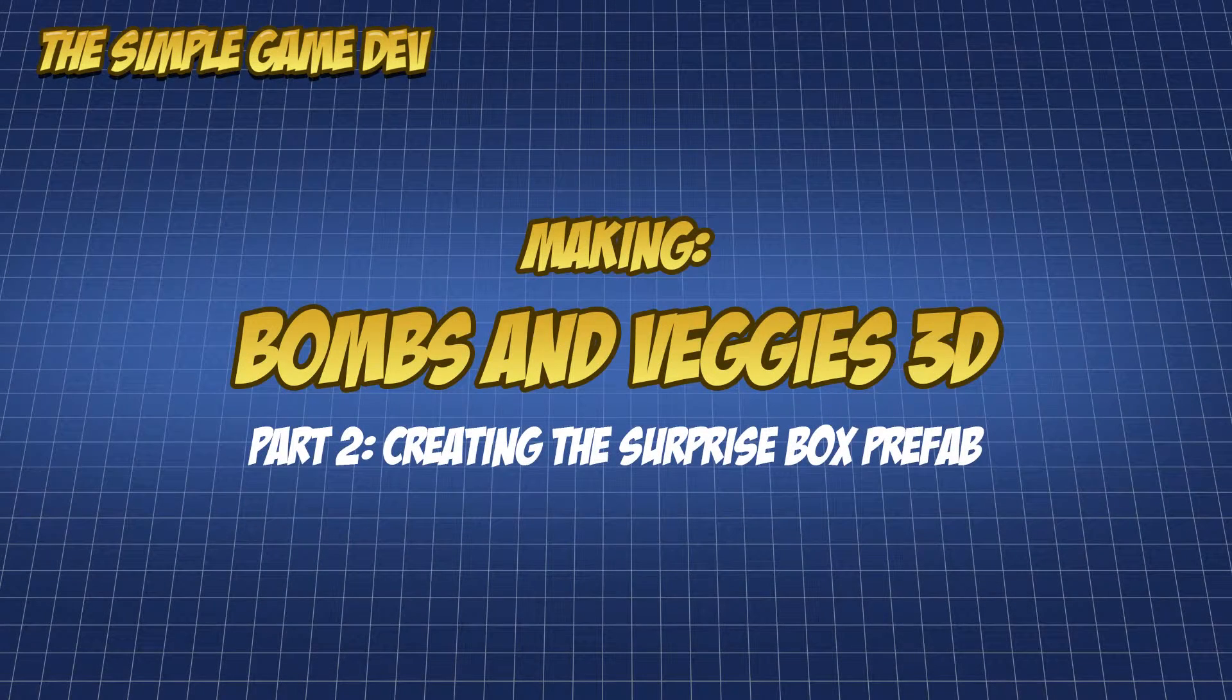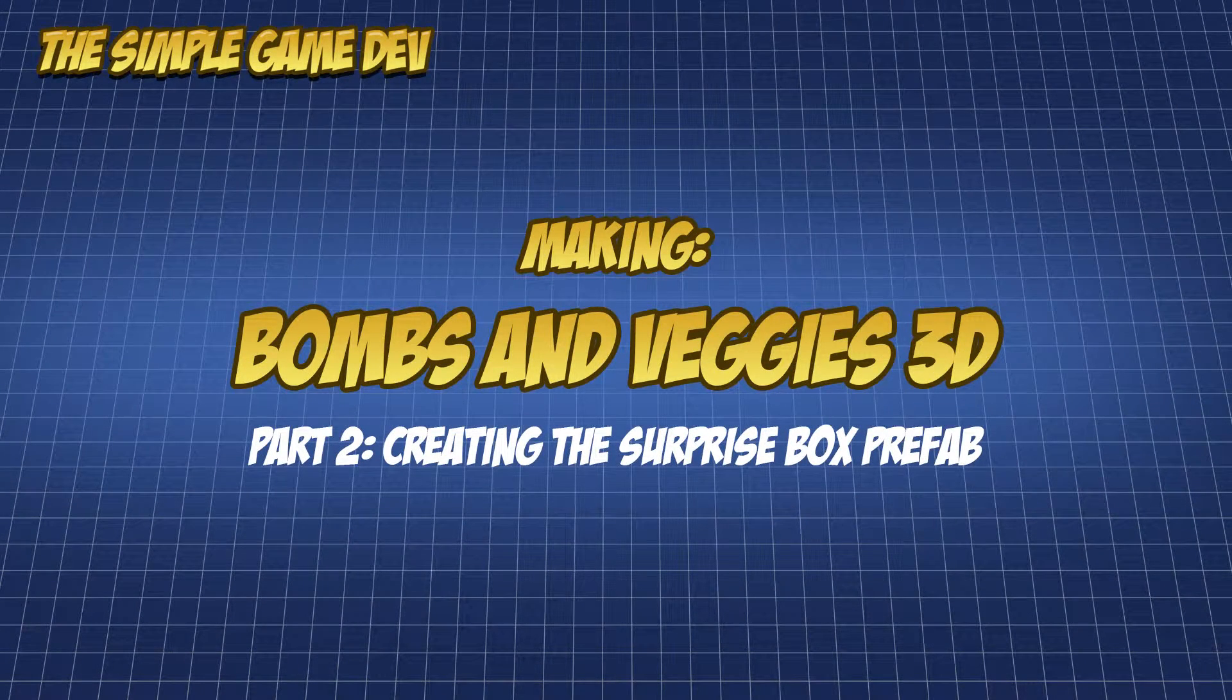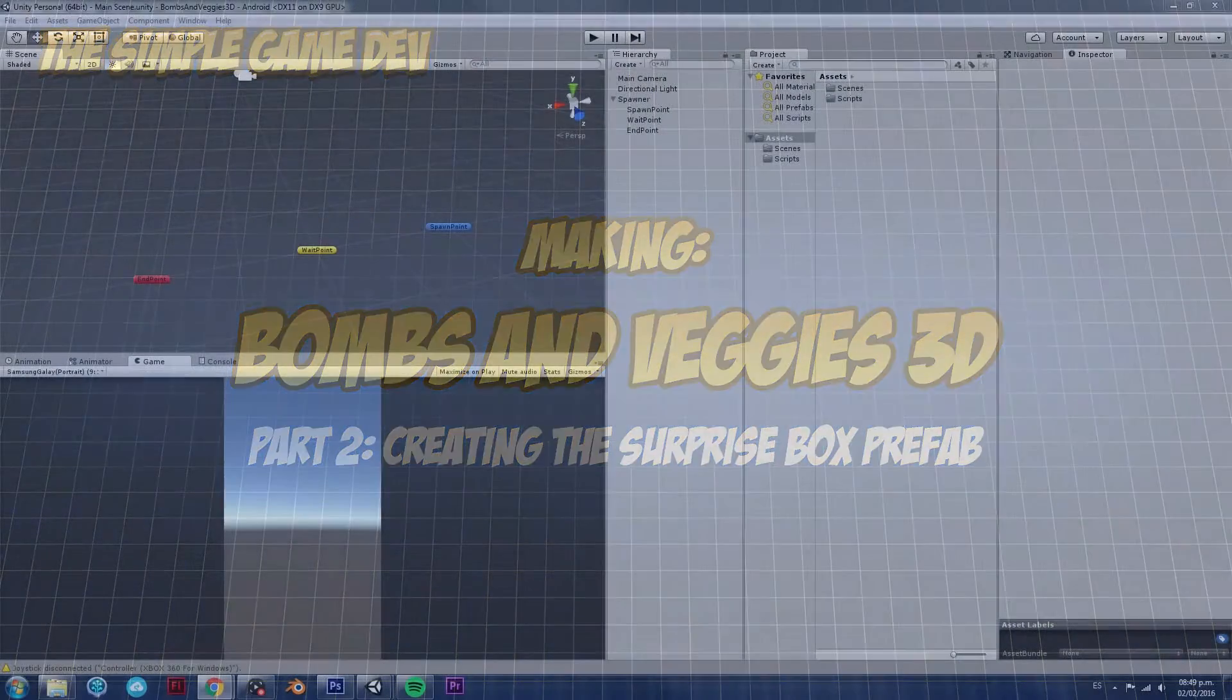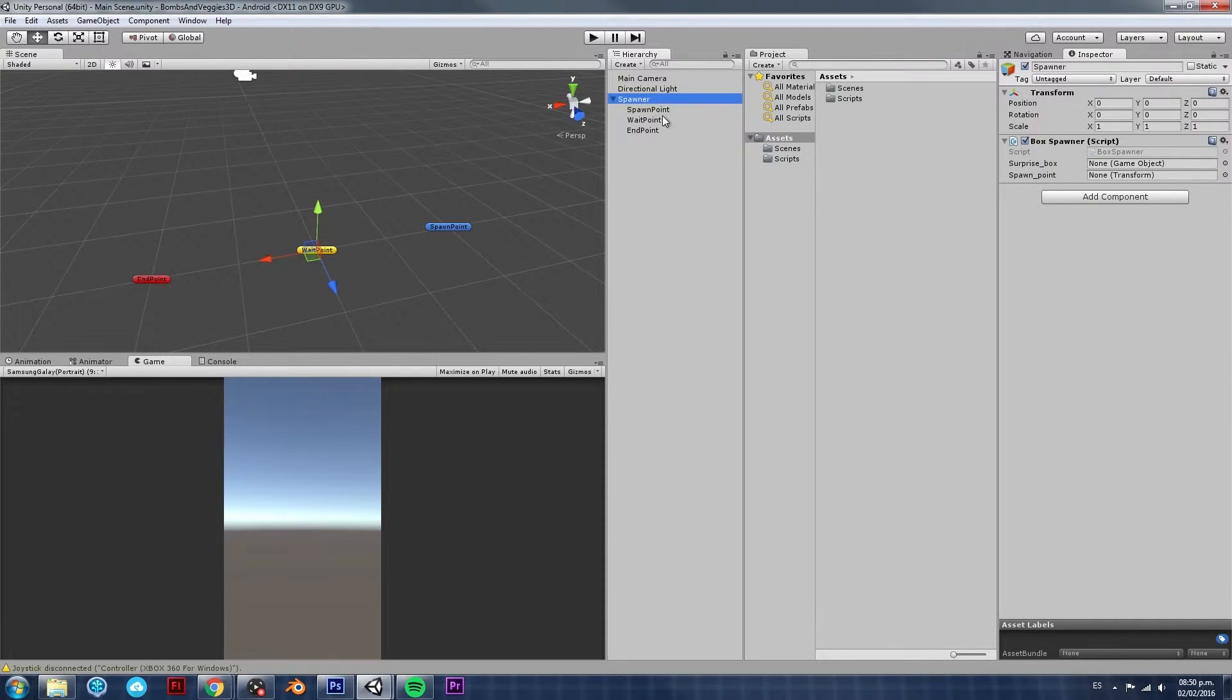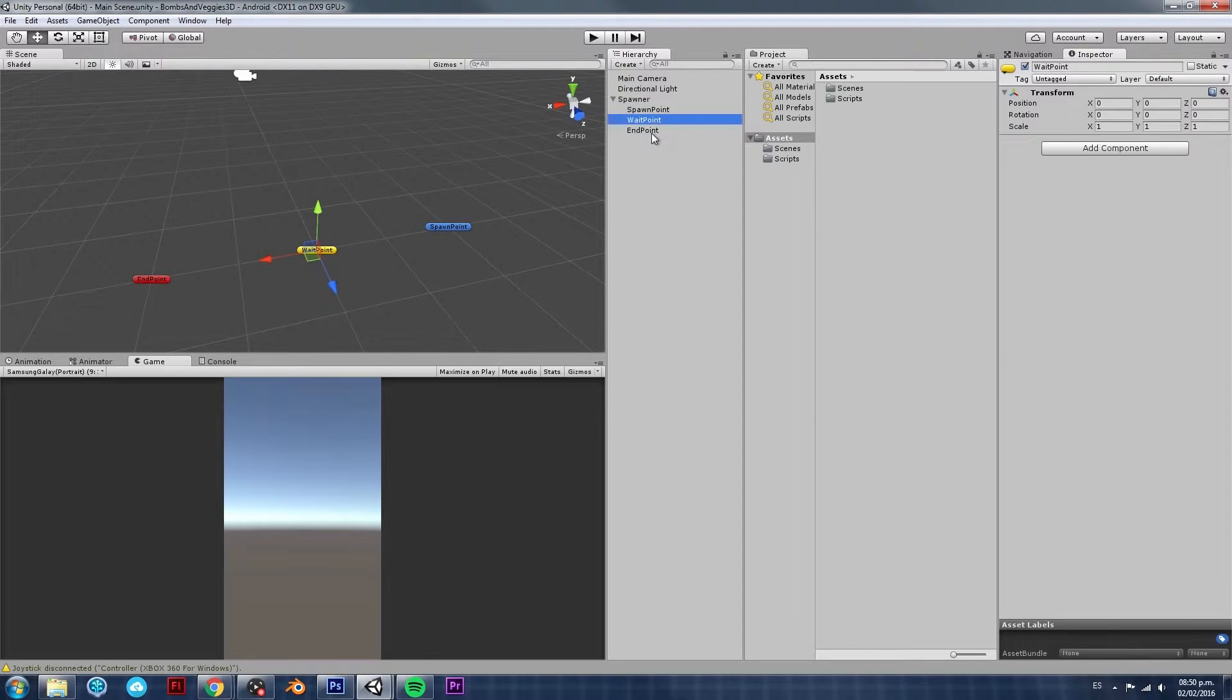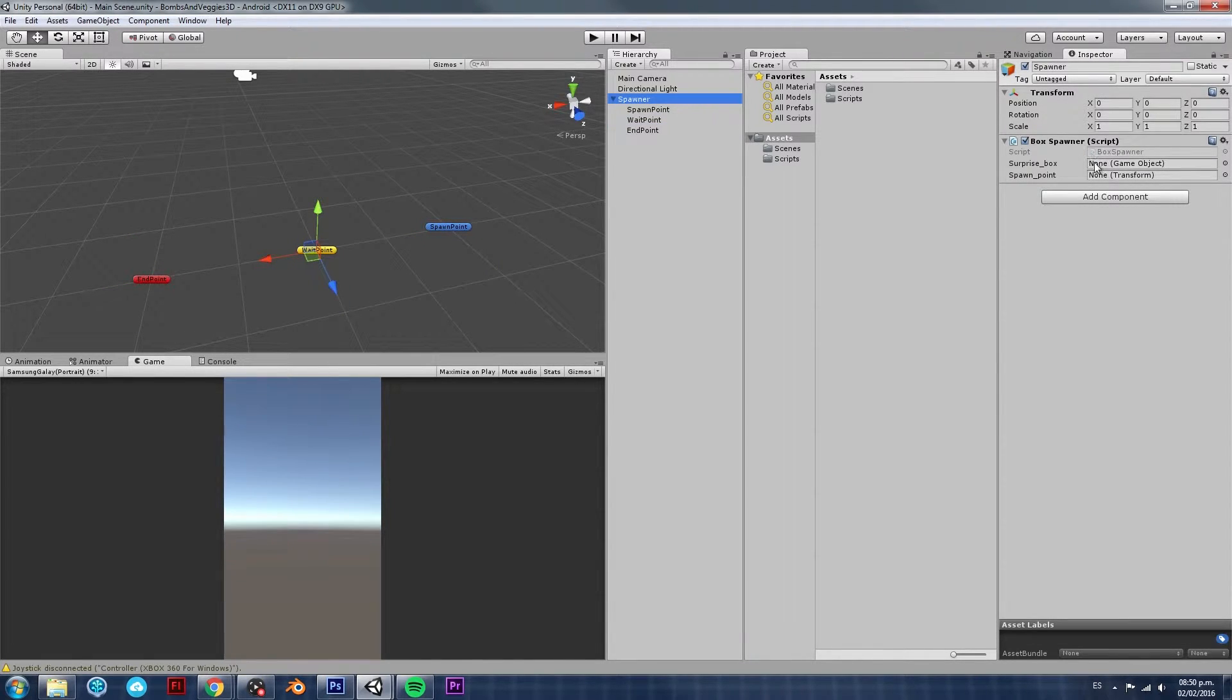Hello and welcome back to part 2 of this tutorial series on how to create a simple mobile game. In the previous video, we started by creating the basics of the Spinner, because it's not completely done yet, but we had some basic game object creation and a little bit of scripting.